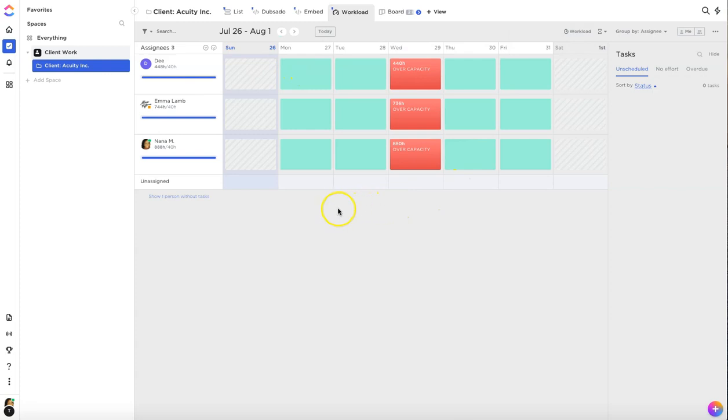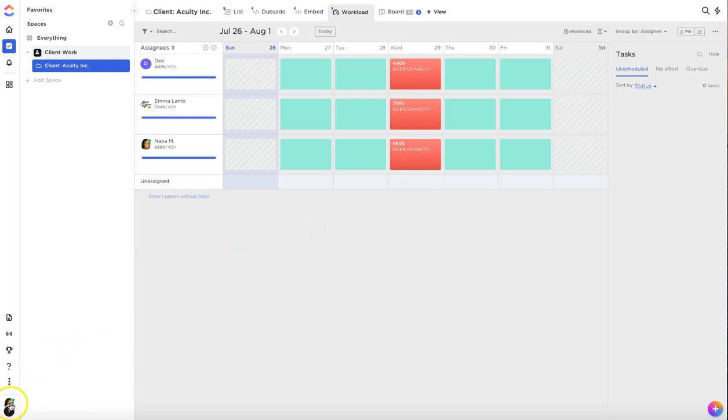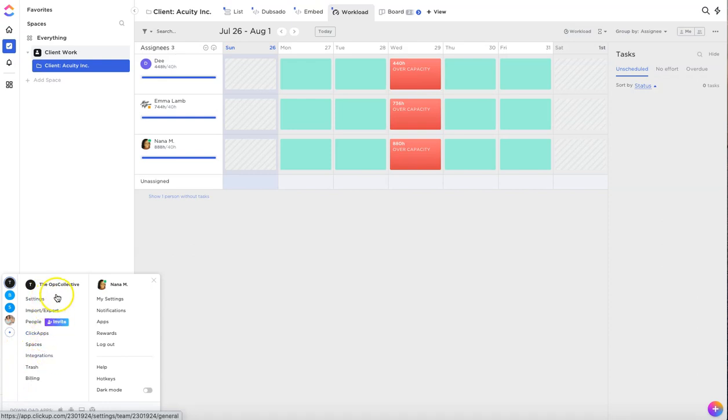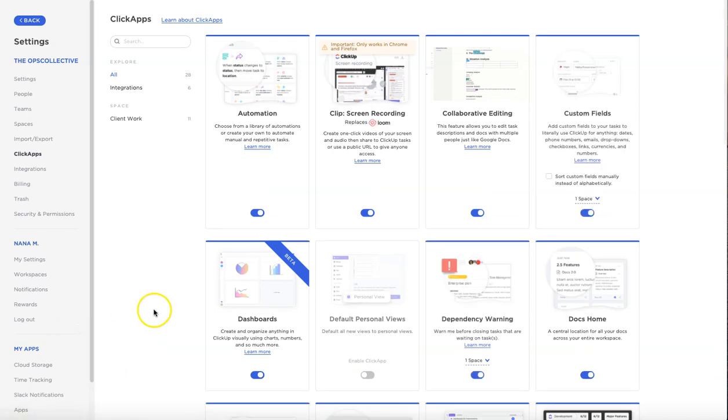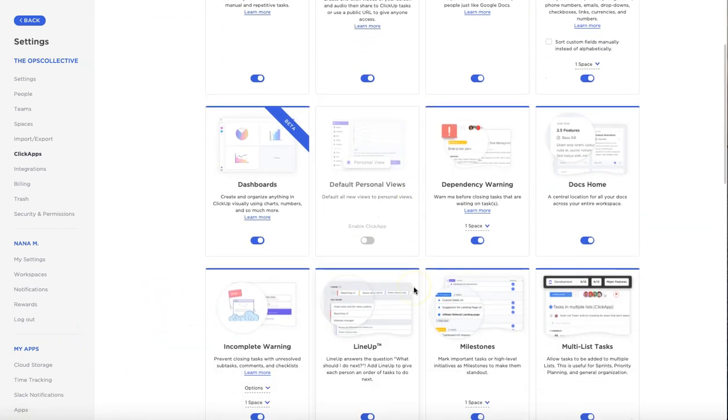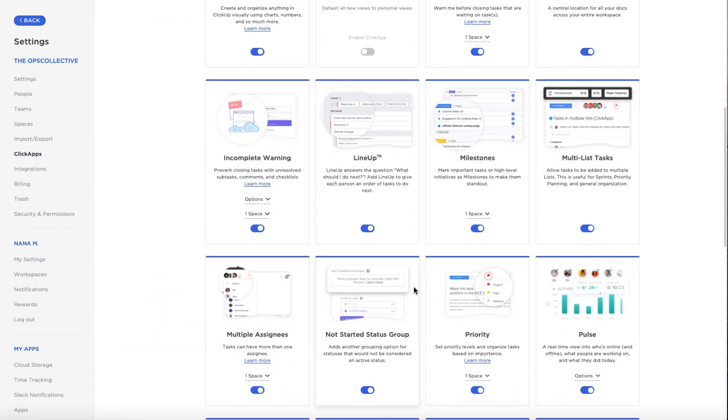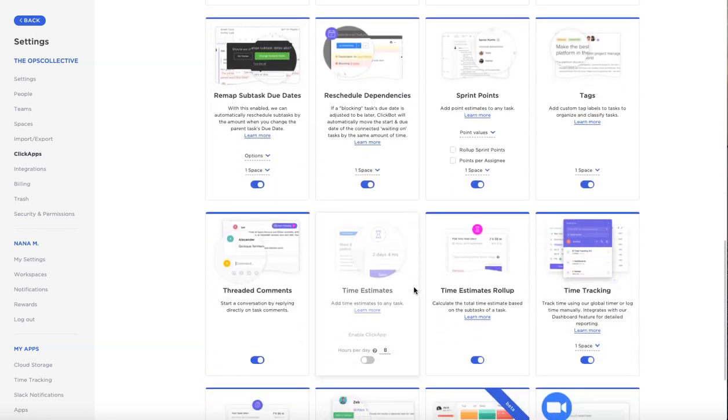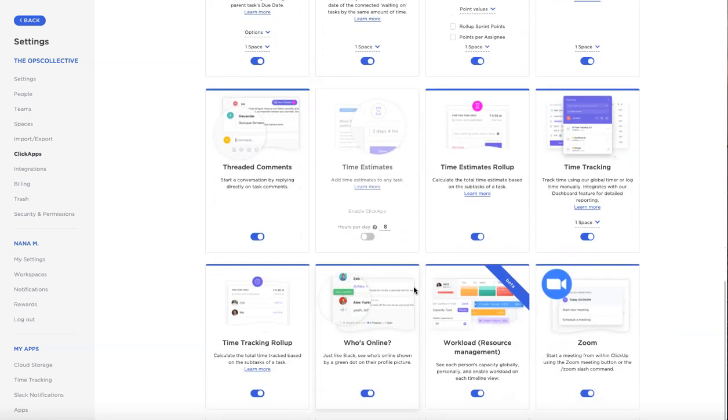Before you can set this up in your ClickUp account you're going to have to enable some of the ClickApps features. In order to do that you first want to go down to the far left corner and then select the ClickApps option here in the first column. Once you select that you want to go down to the bottom and you want to enable a few things.